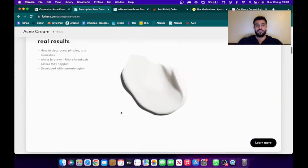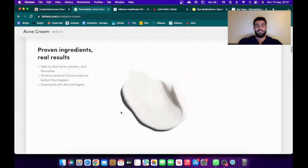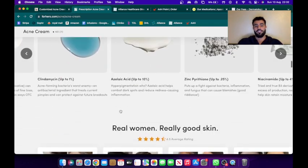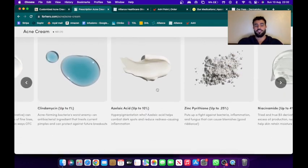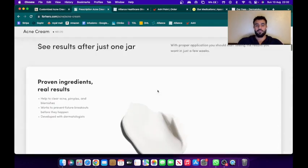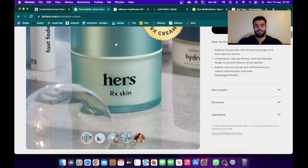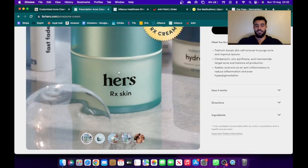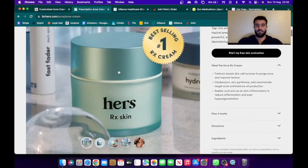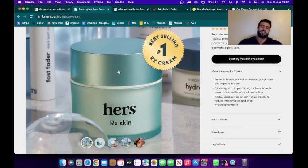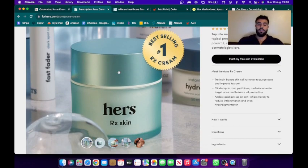And then the pharmacy, the compounding pharmacy, will combine these different ingredients into a single cream that will look like this, and they ship this to your door. Very simple, easy process. You pay a subscription fee starting from $29 a month.